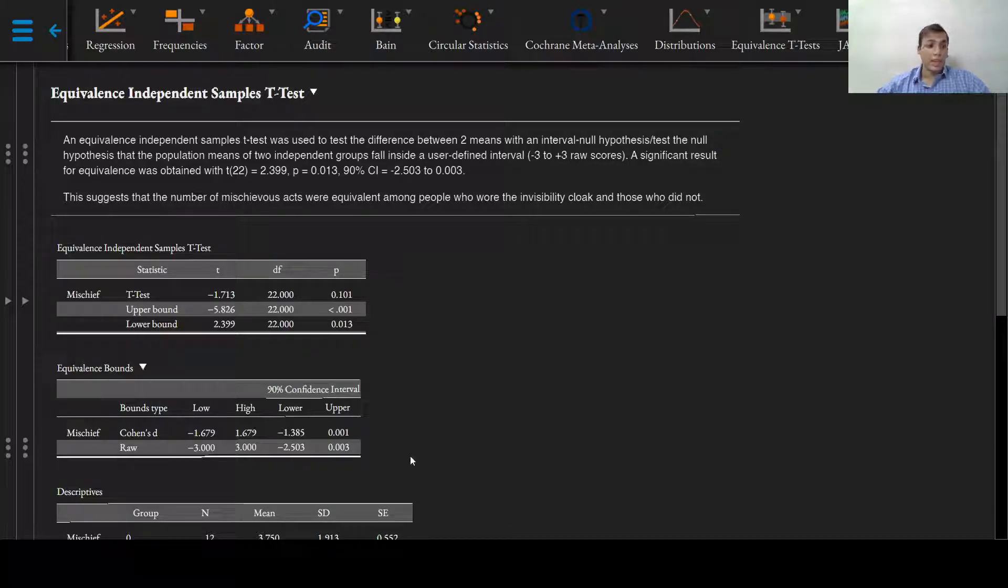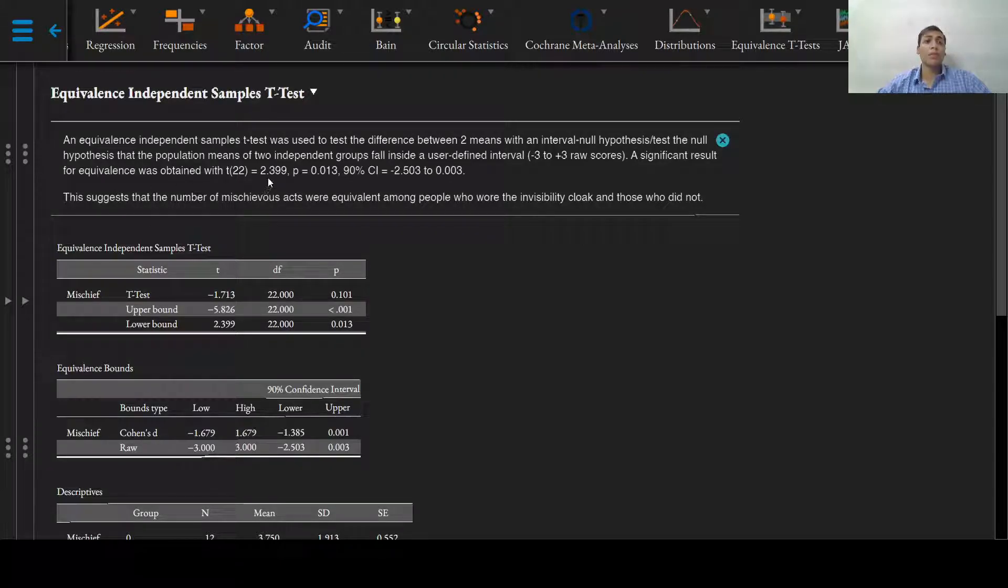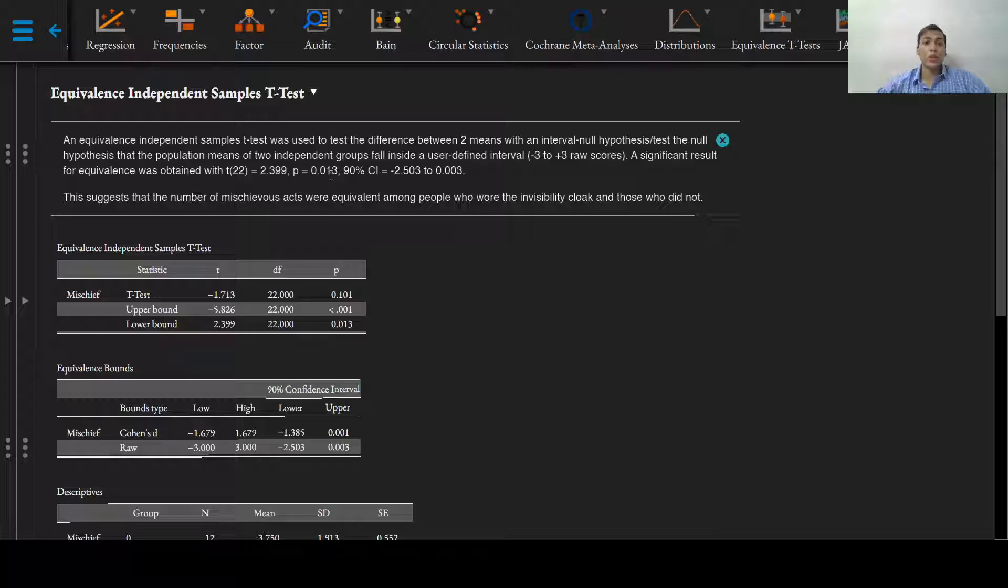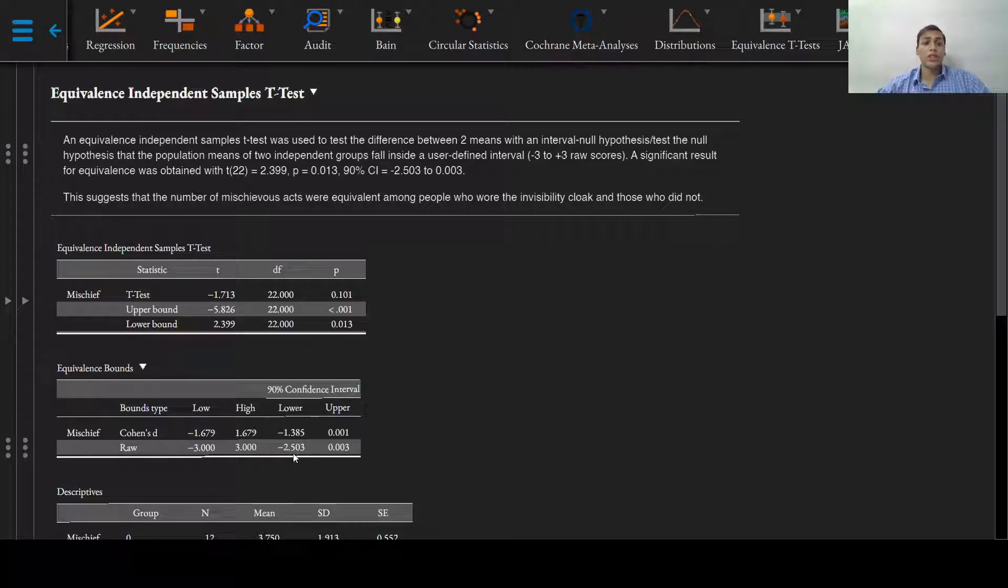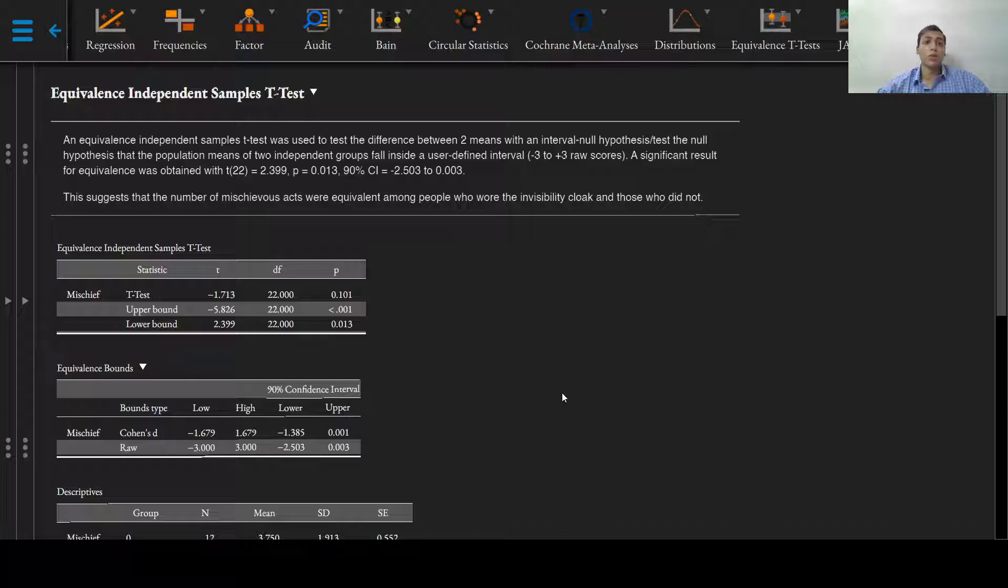In our test, a significant result for equivalence was obtained with a t-statistic of 2.399 and a p-value of 0.013 with a 90% confidence interval ranging from negative 2.503 to 0.003 of raw scores.